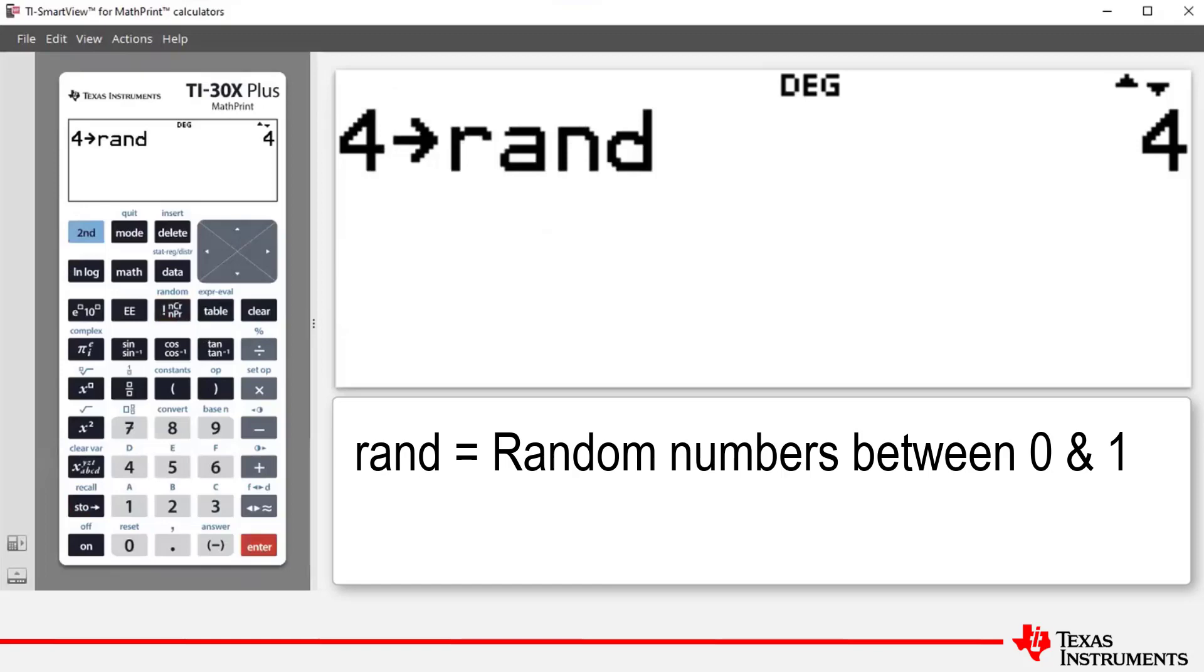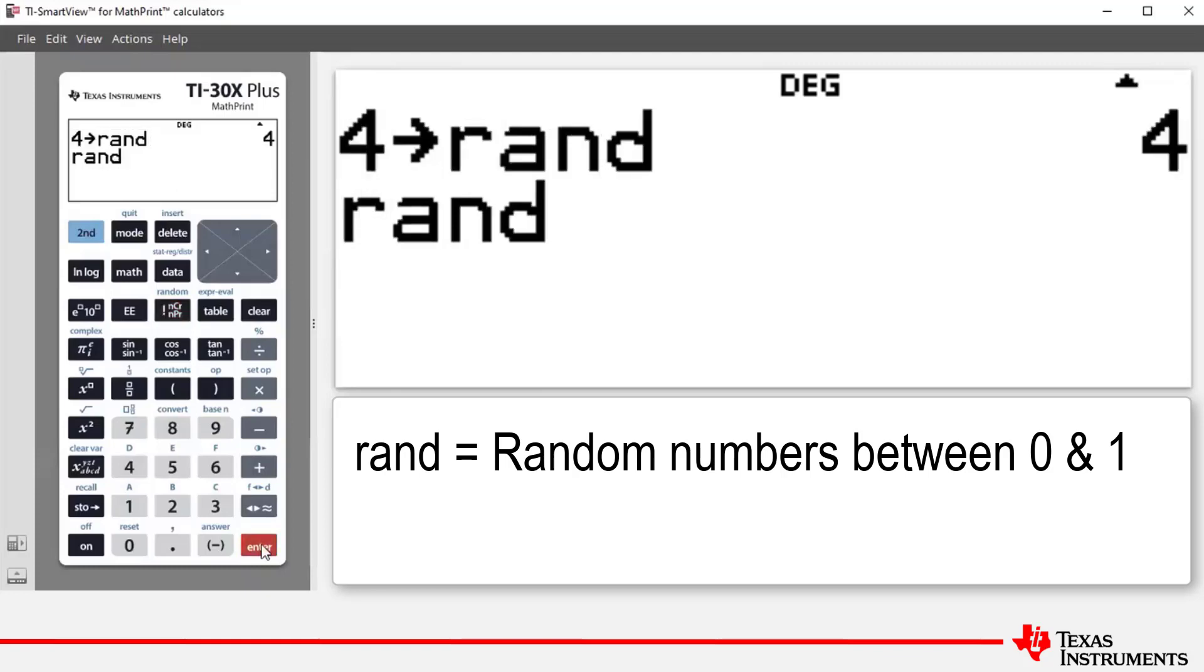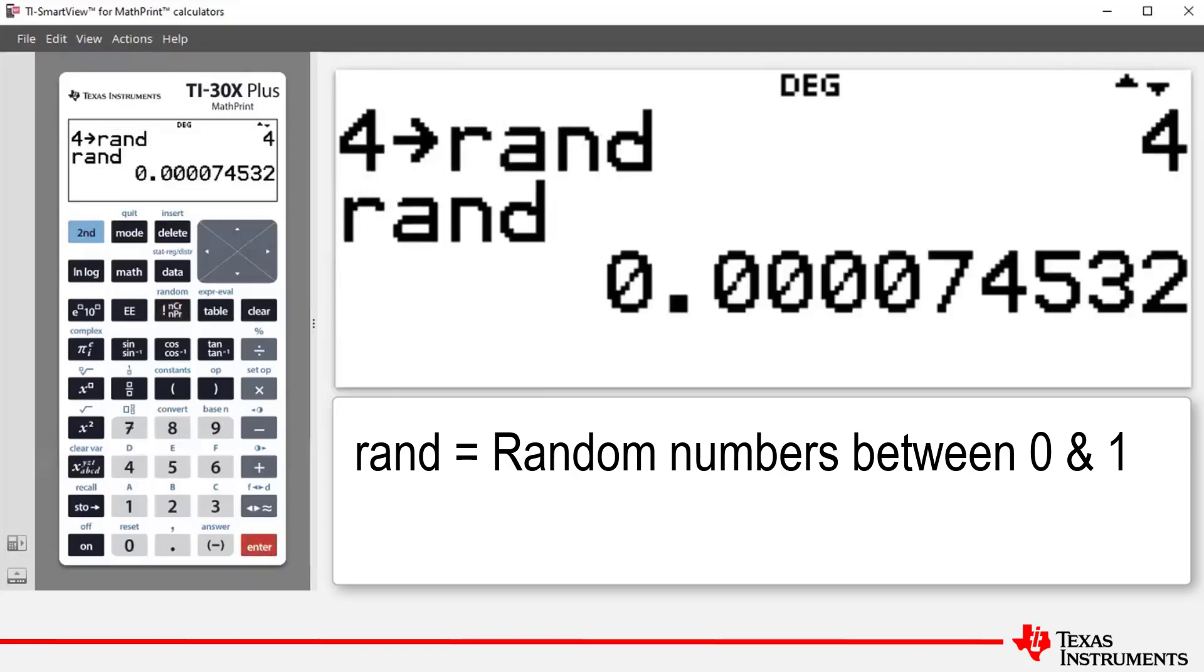Now let's generate a random number between zero and one. To do this, again we press second and then the factorial ncr button. One or enter for rand and then press enter. Now we have a random number between zero and one.